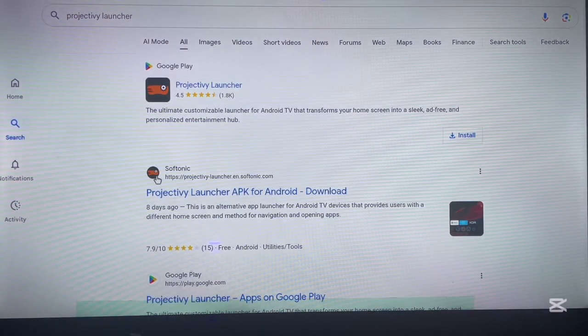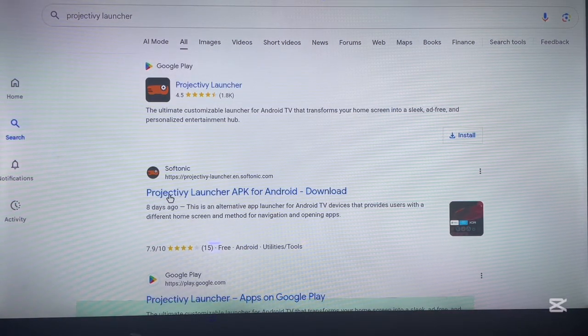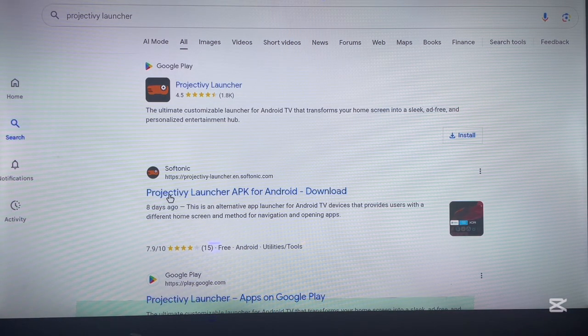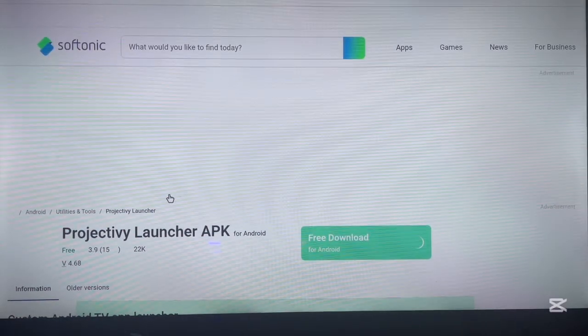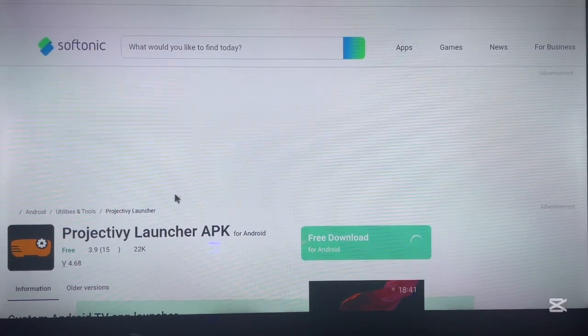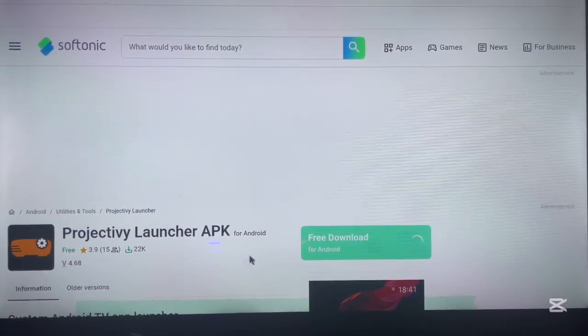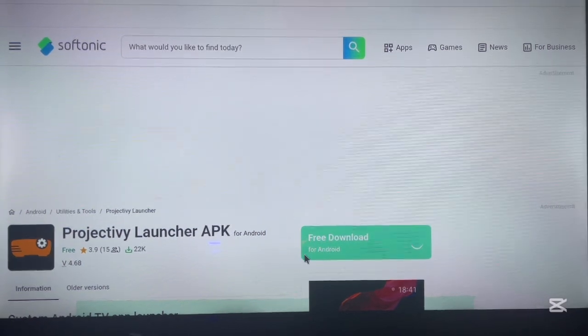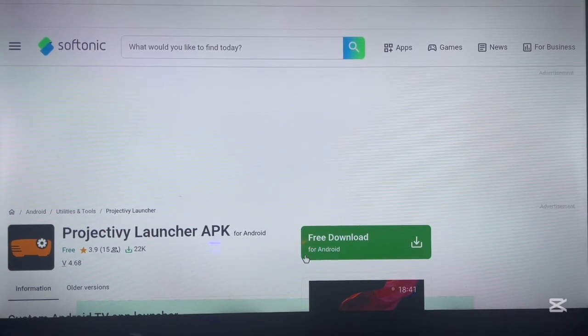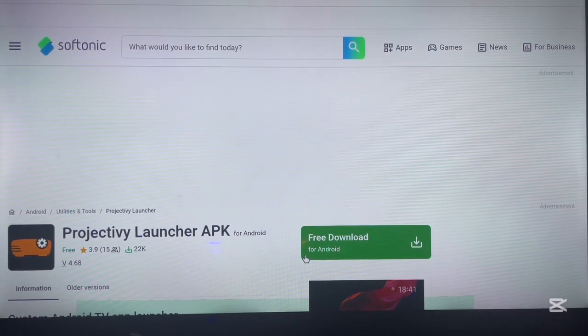If the first option doesn't work, you can try a third-party site like this. Most times they work, and you can download and install the application from here.